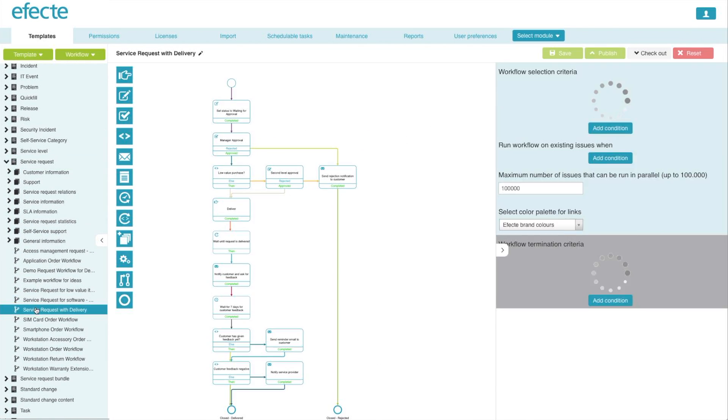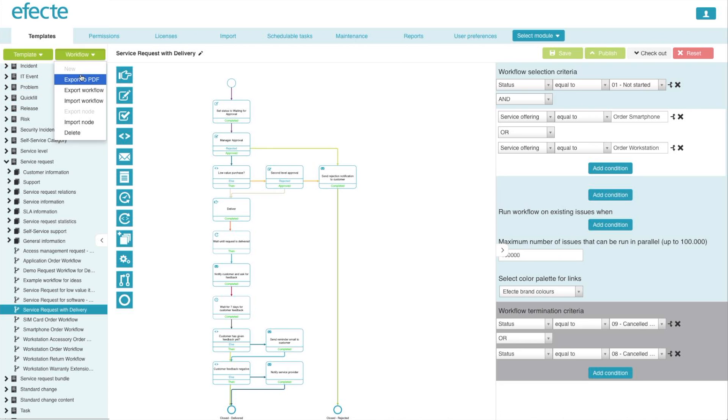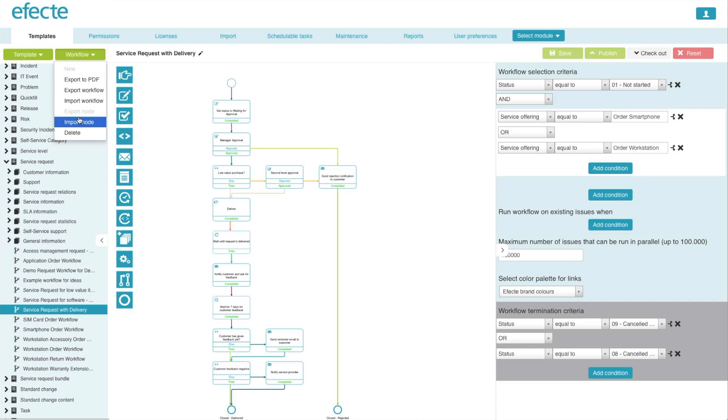Once they have selected a particular workflow, they can choose to export it to a PDF for presentations or other usage, or export or import workflows between environments. This can be very useful when testing functionality.